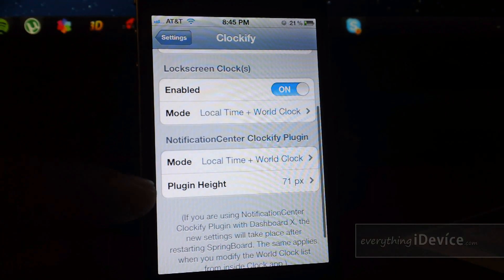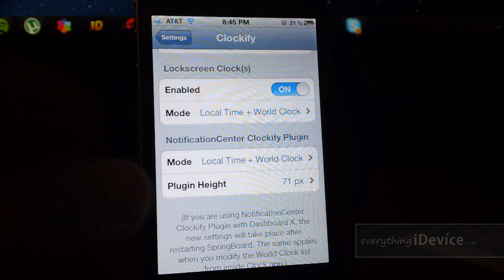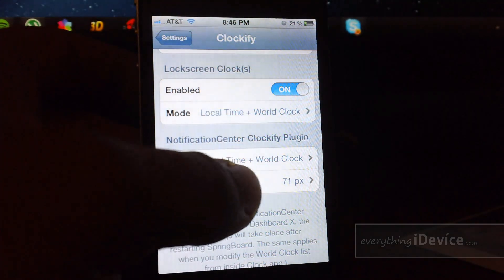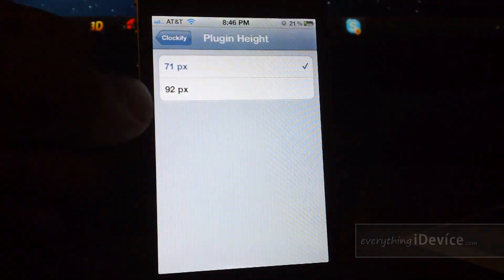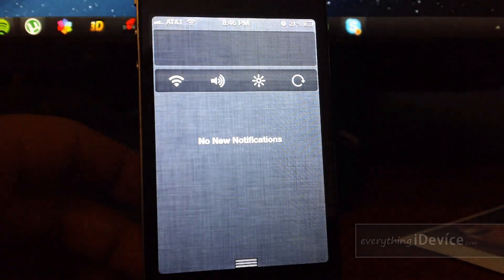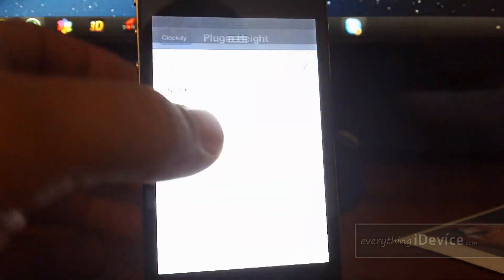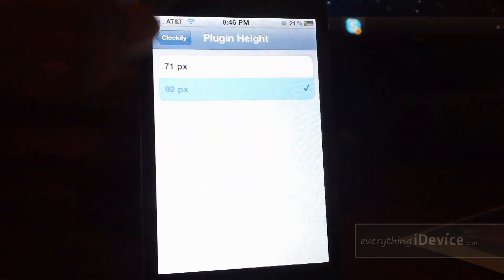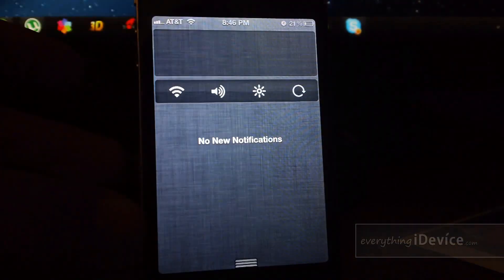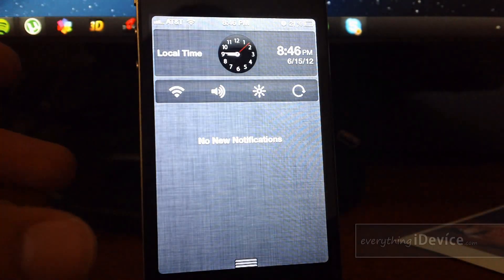And then you can actually change the plug-in height between 71 pixels or 92, so I'll show you the difference. So here's 71, which is smaller, and then 92 pixels, which is just slightly bigger.